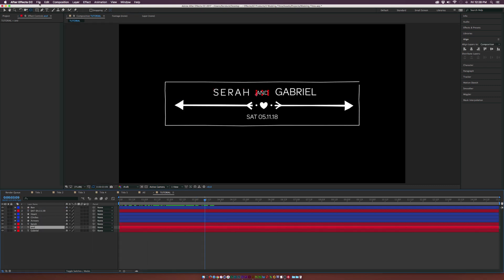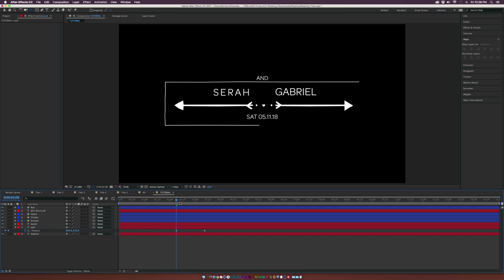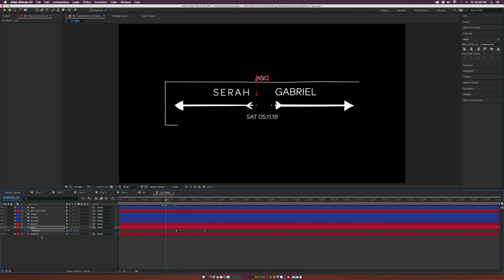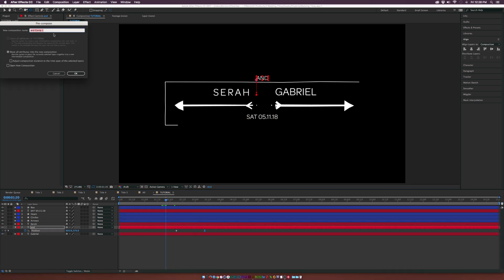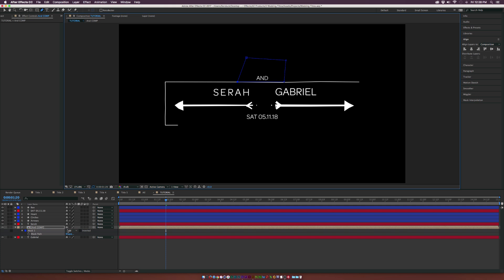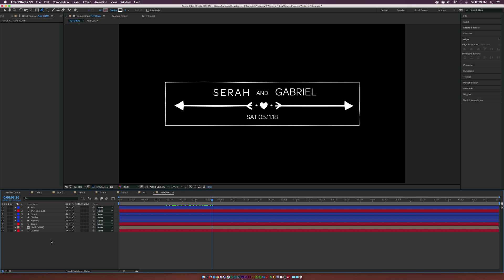We'll grab the 'end' text, hit P on the keyboard, add a keyframe, move back in time, and have it come up from below. Hit F9 on the keyboard. We need to mask it so it slides up cleanly — pre-compose this layer, call it 'end comp,' click OK, grab the Pen tool, create a straight mask, and hit M on the keyboard for mask. Set it to Subtract so it comes in cleanly.